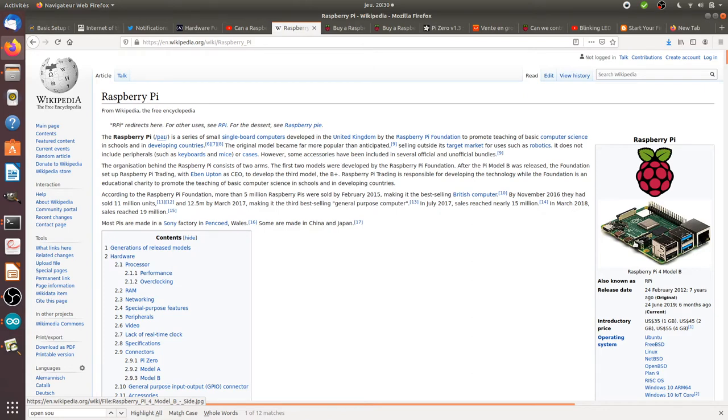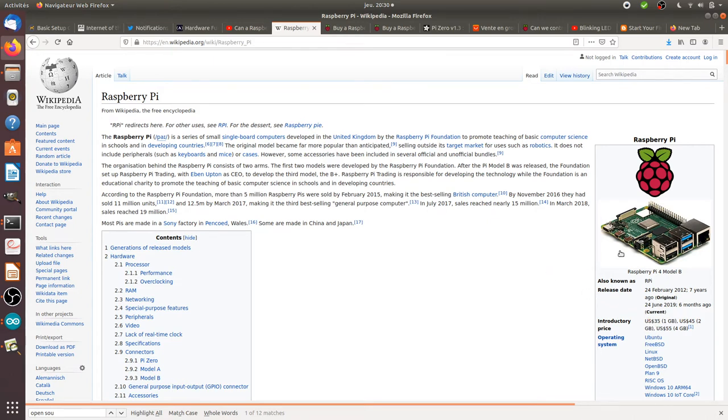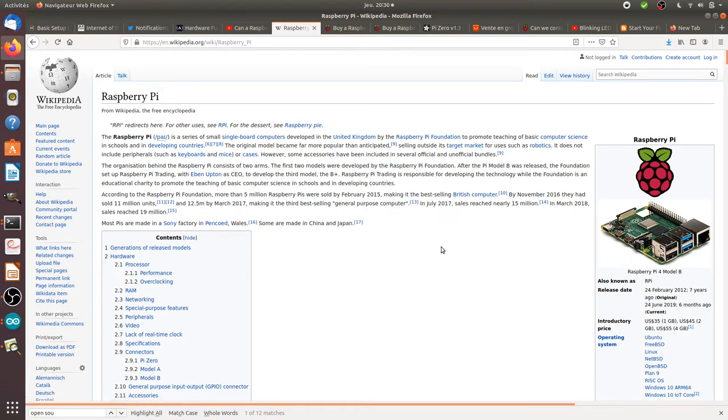So it's a tiny computer which does not cost a lot of money actually. The standard model is about $35 and the cheapest one is at $5, and it's really popular within the mobile world or the Internet of Things world.